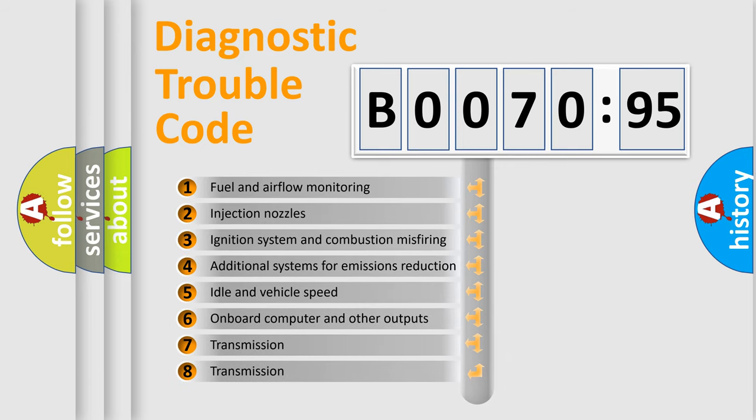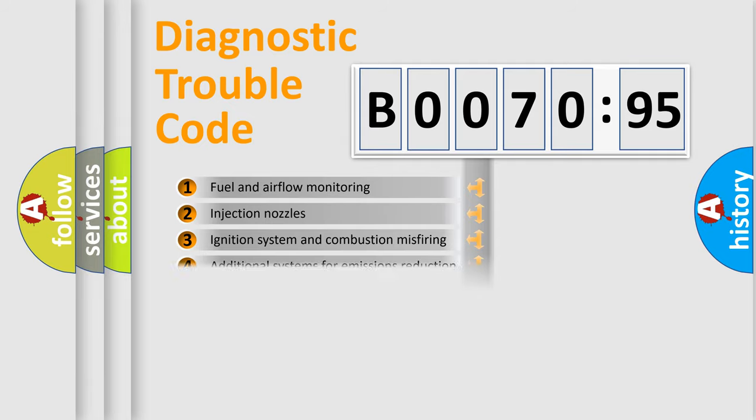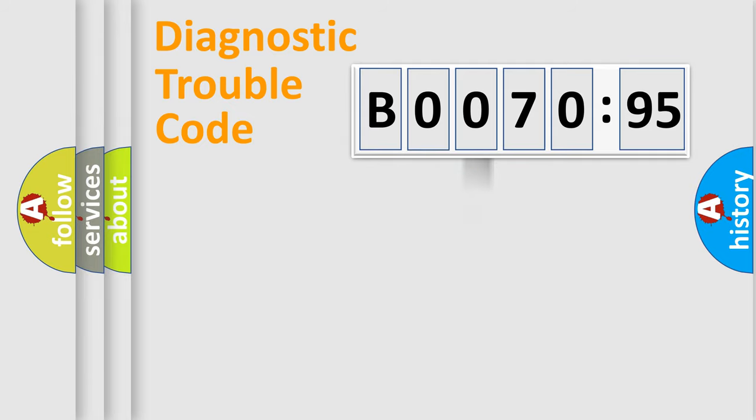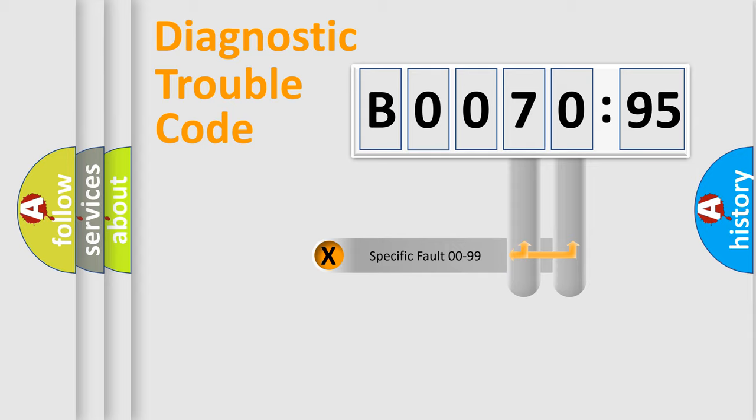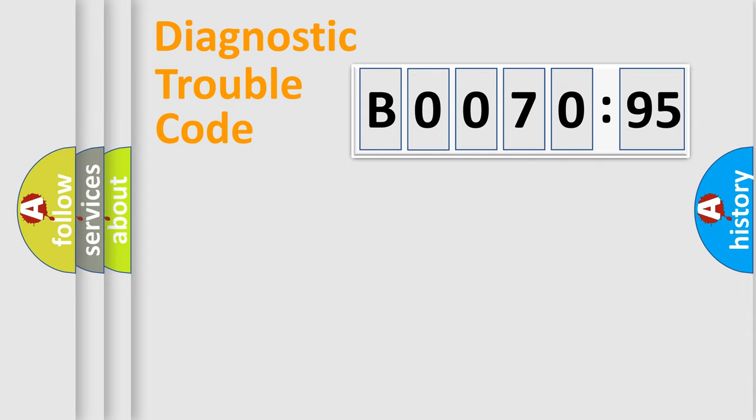The third character specifies a subset of errors. The distribution shown is valid only for the standardized DTC code. Only the last two characters define the specific fault of the group.